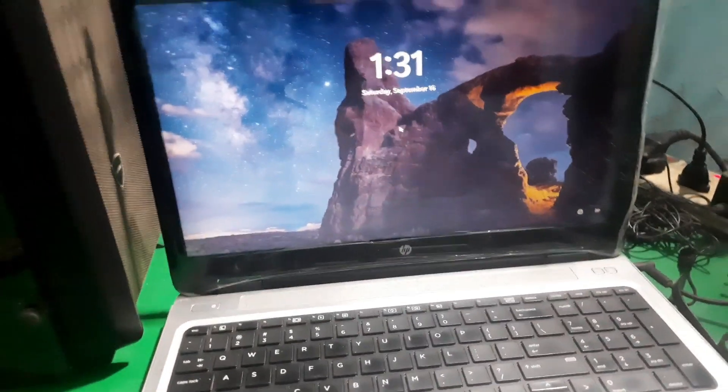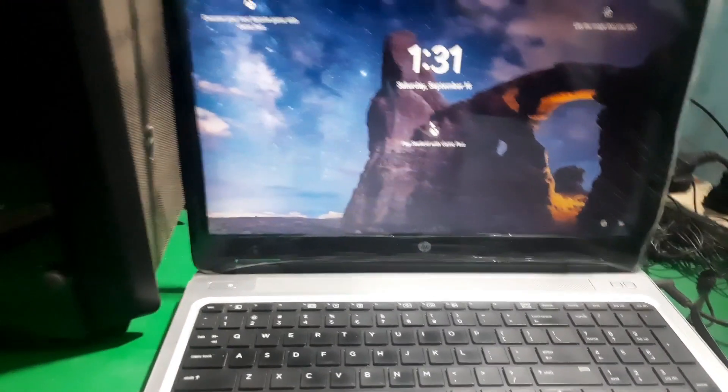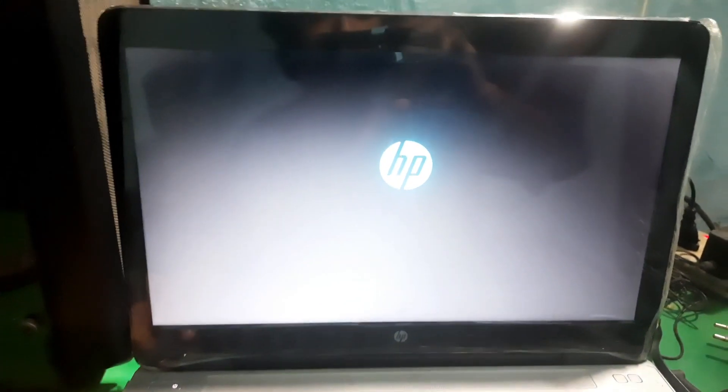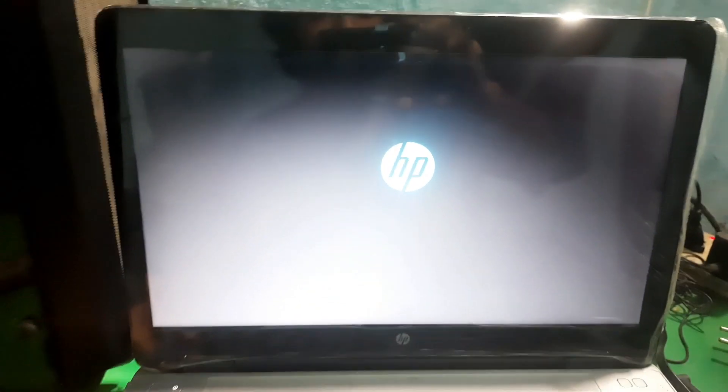Make sure that you have turned off your laptop and then power on the laptop and keep pressing the escape key.